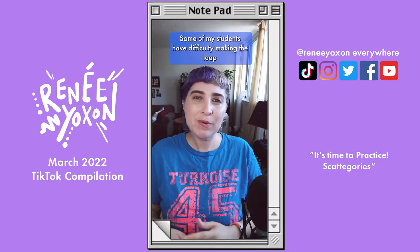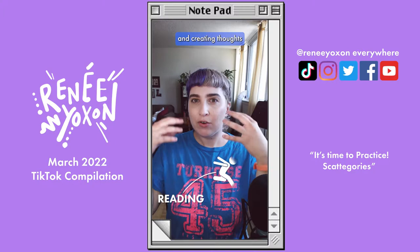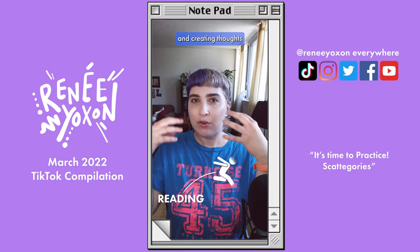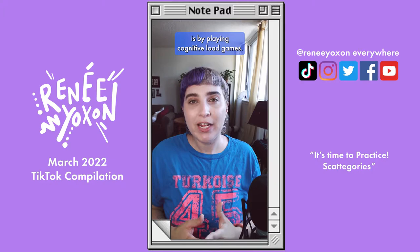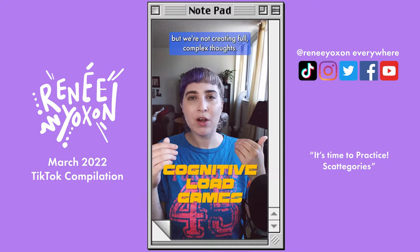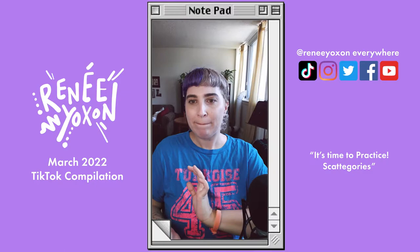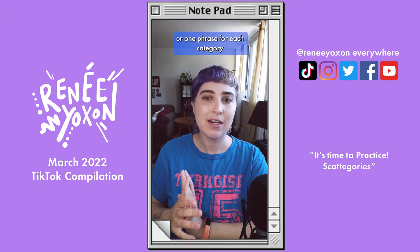Today, we're going to play Scategories. Some of my students have difficulty making the leap between reading things in their target voice and creating thoughts and speaking them in their target voice. One of the ways to make that leap is by playing cognitive load games — games where we force the brain to think a little bit, but we're not creating full complex thoughts. So Scategories is a really great way to do this. I'm going to give you 12 categories and you have to come up with one word or one phrase for each category that starts with the letter H.